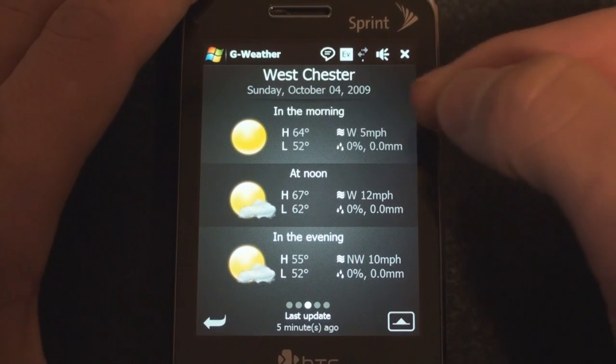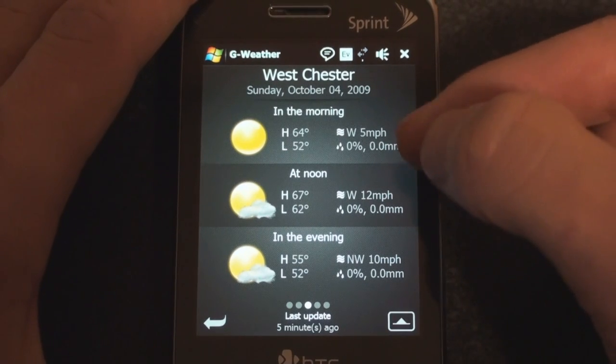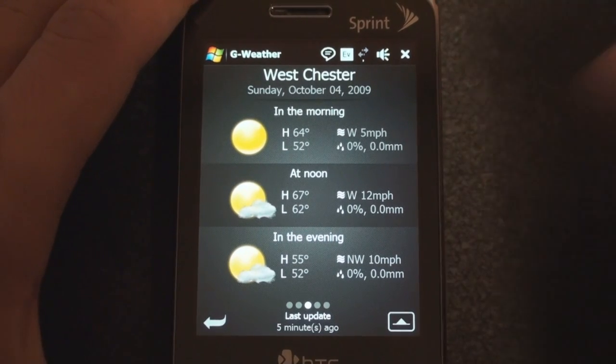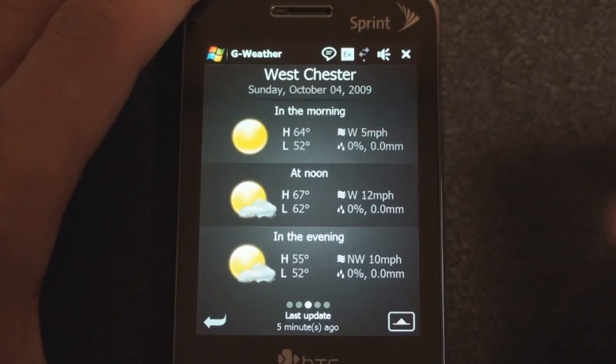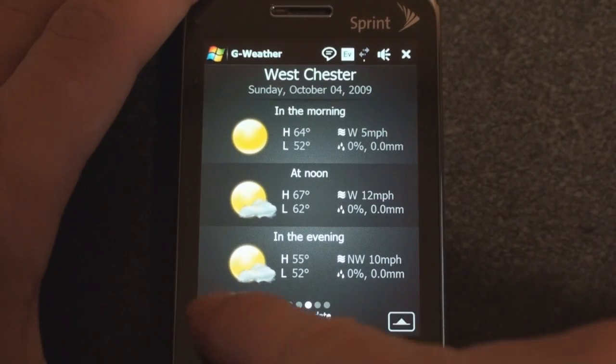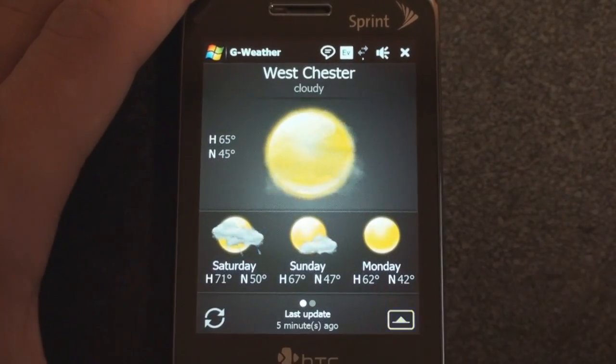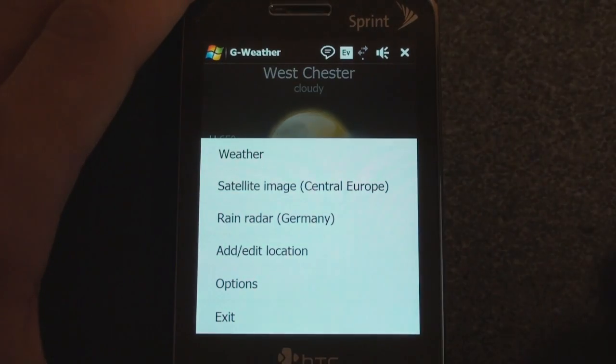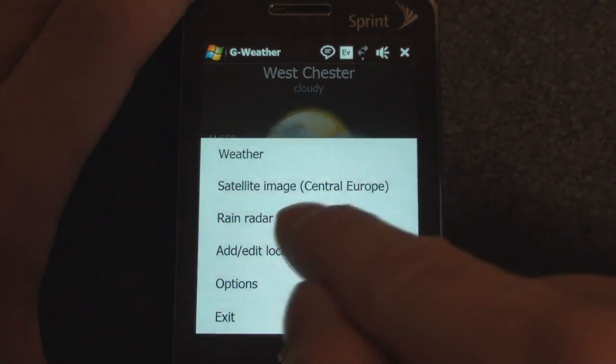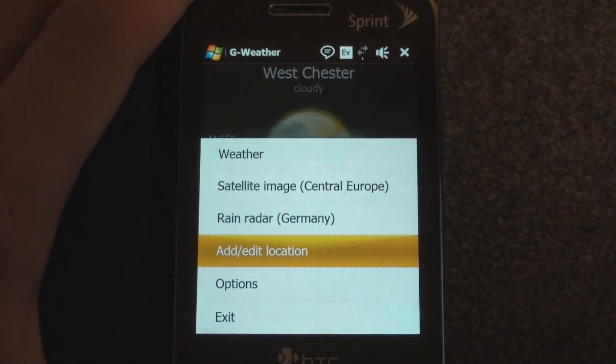It gives you the wind speed, the chance of rain, and how much rain there will be, along with the high and low temperature, which is pretty cool. You can easily add new locations by going into the pop-up menu here — Edit, Add Location.